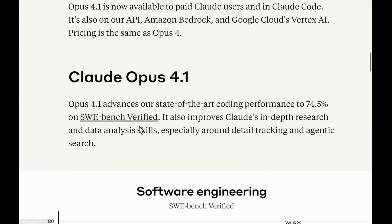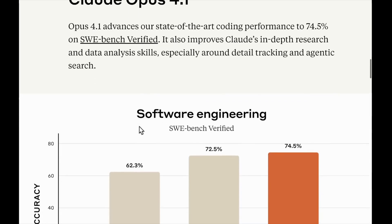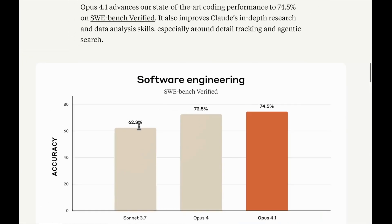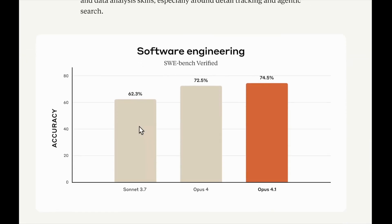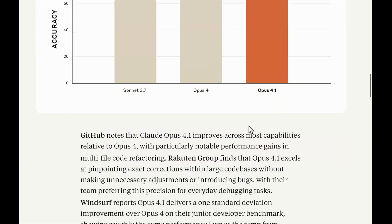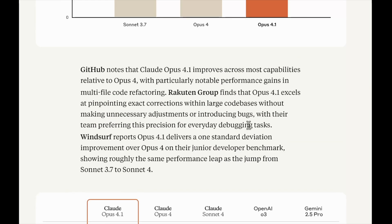One of the favorite benchmarks of the Anthropic team is SWE-bench Verified because it measures the agentic coding and software engineering performance of models. You can see we do see slight improvement, nothing much, likely what is expected from an incremental update. We go from 72.5 percent to 74.5 percent, a two percent improvement.